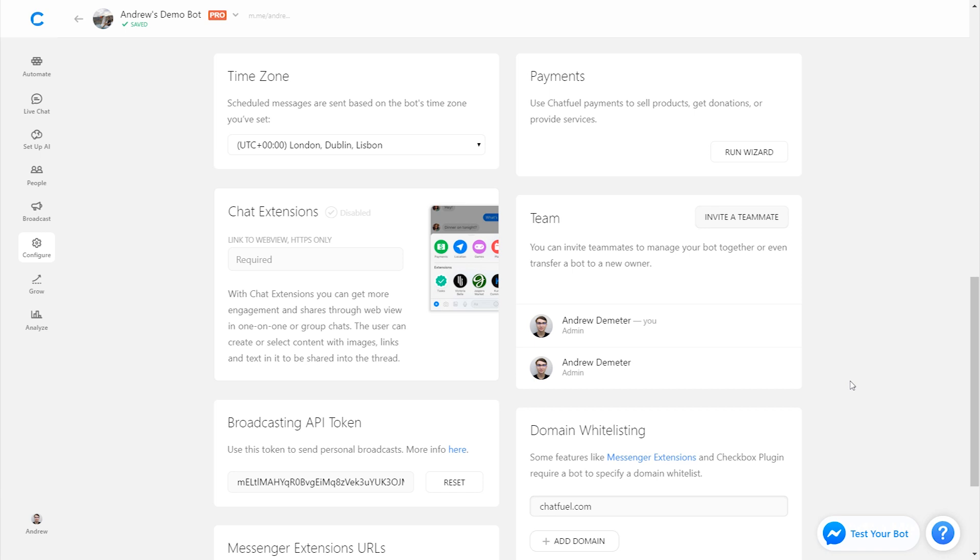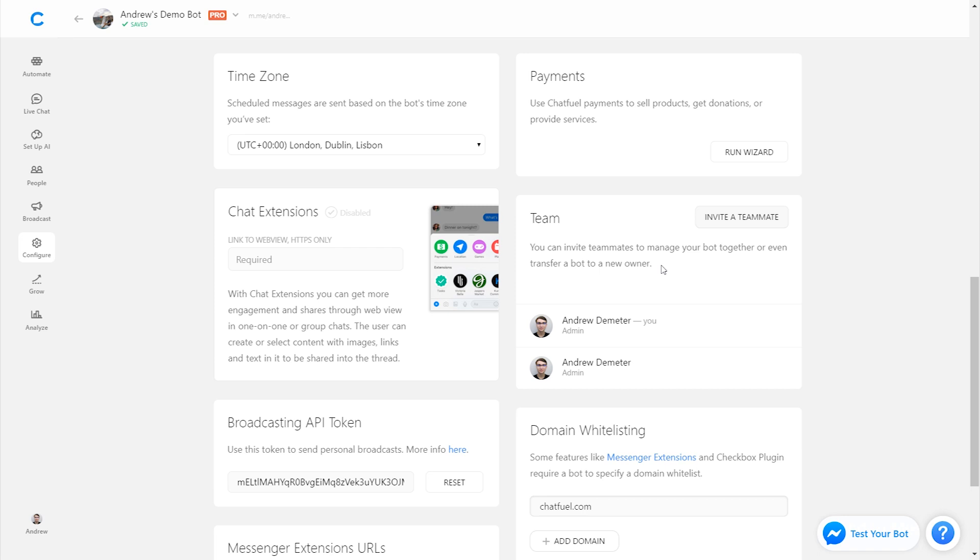All right, so we're here in the configure tab and specifically in this lesson, we'll be looking at the team module. This is where you can invite co-workers and colleagues to your bot, giving them access so they can help build the bot experience or engage with users. There's three main functionalities of the team module right here.